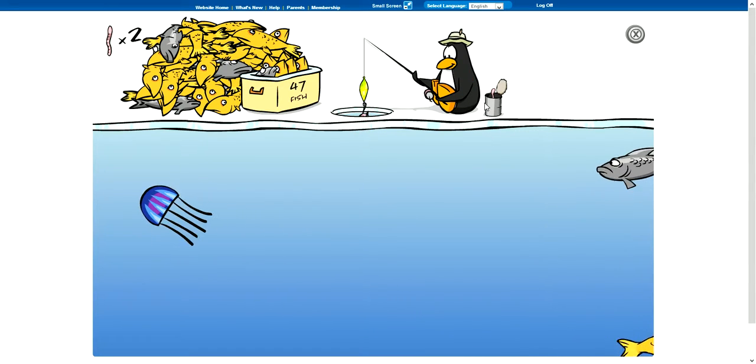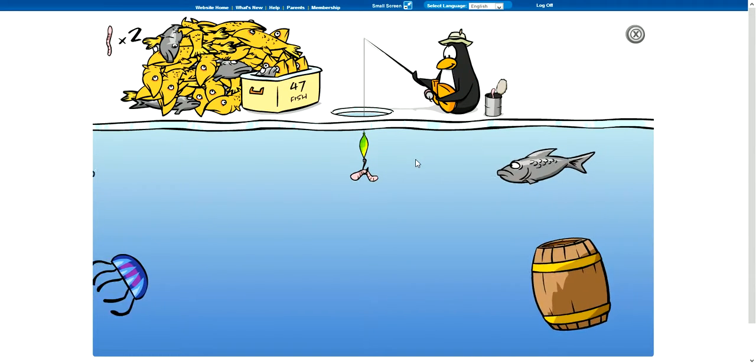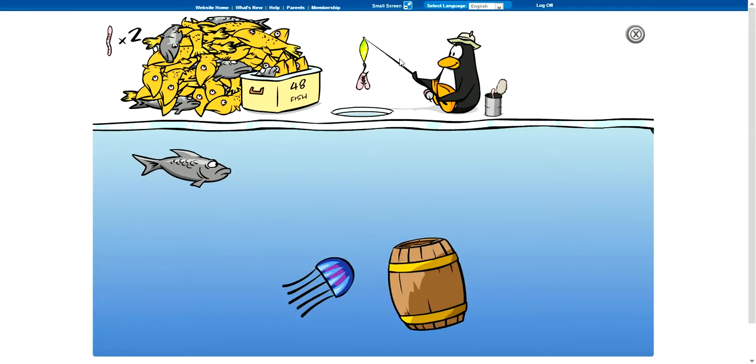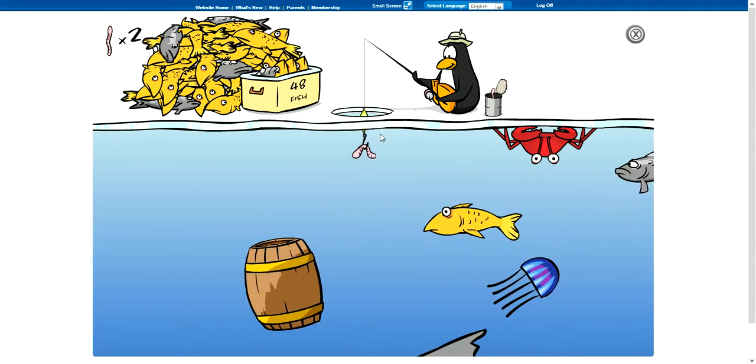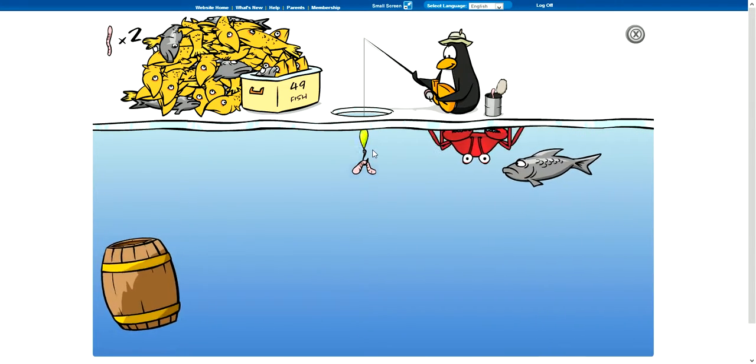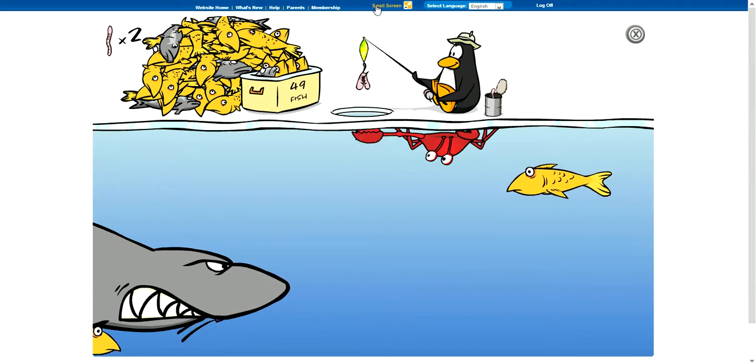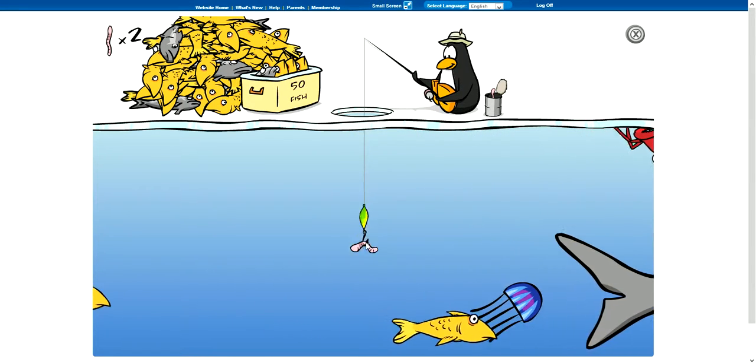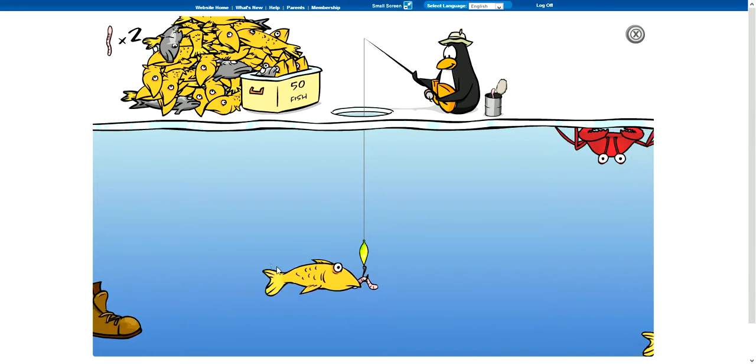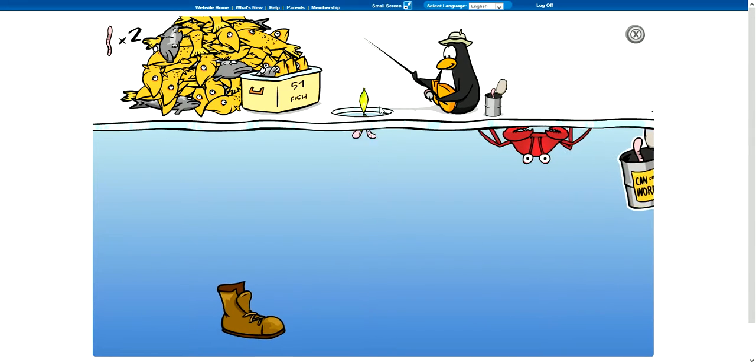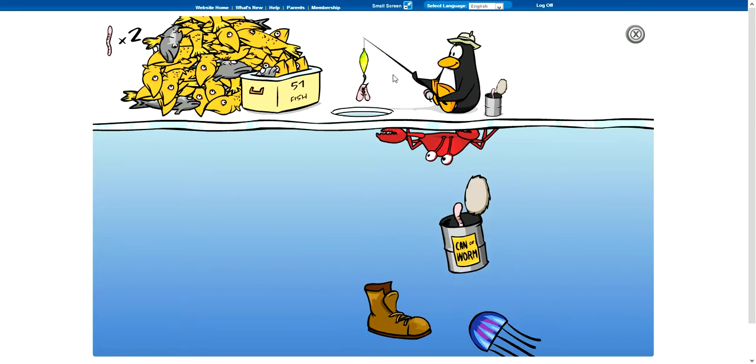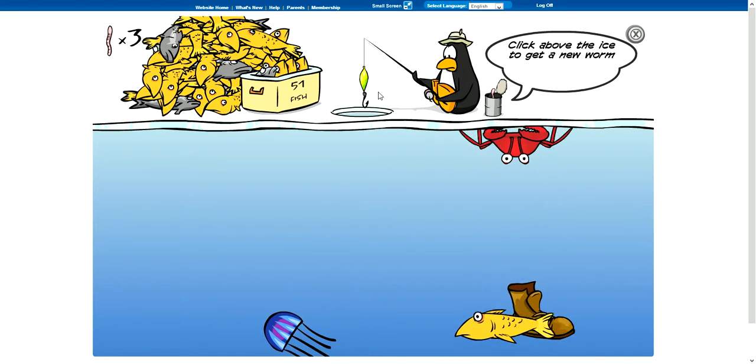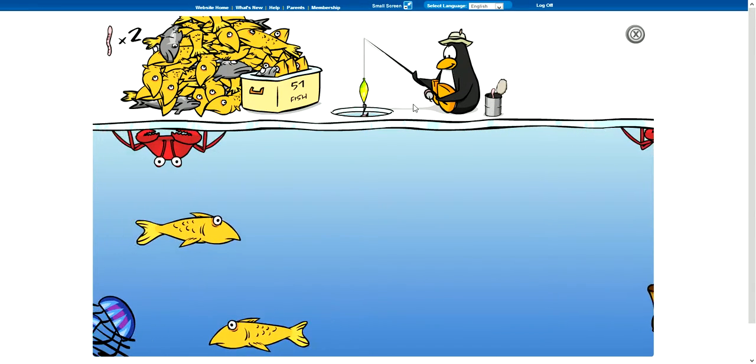Okay, that jellyfish didn't even touch my line, but okay. That was funny. That was a waste.